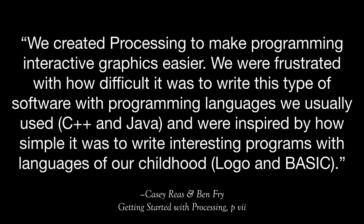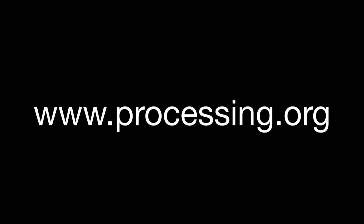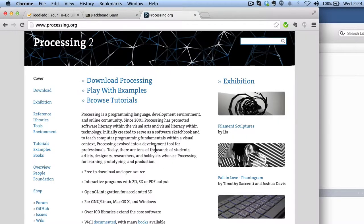And you can get Processing by going to their website. That's processing.org. You'll notice that it's a .org, not a .com. That tells you that this is a non-profit organization. So on their website, processing.org, you'll see a couple different examples.